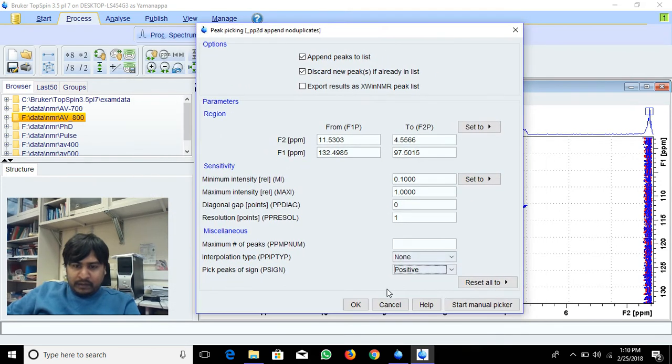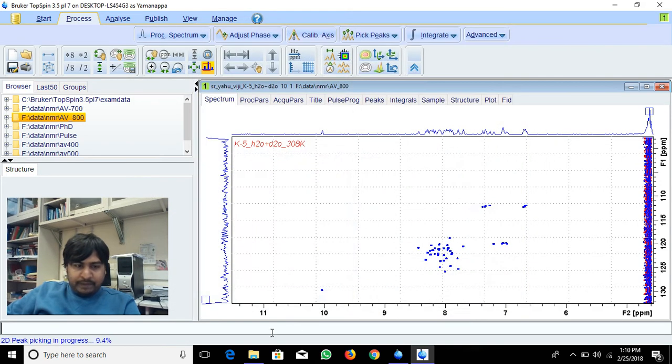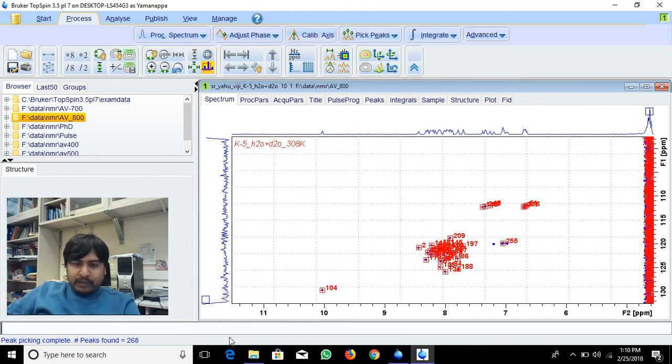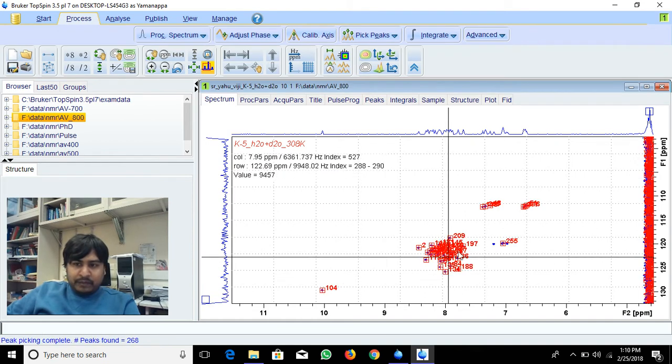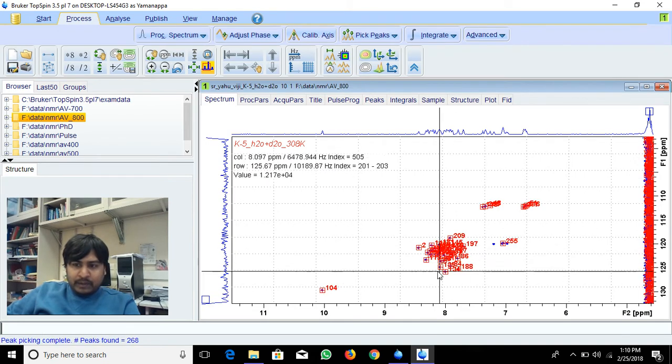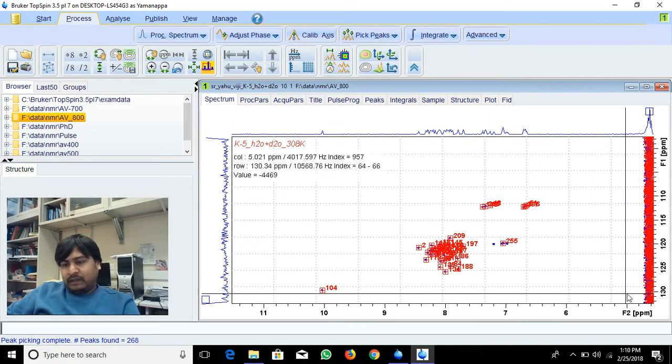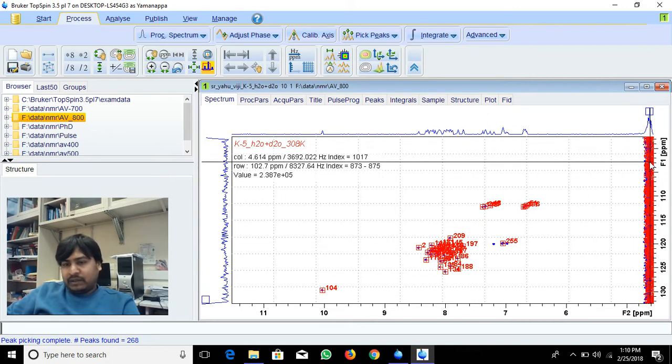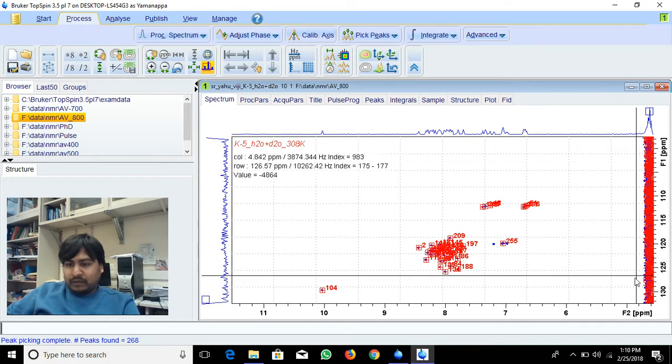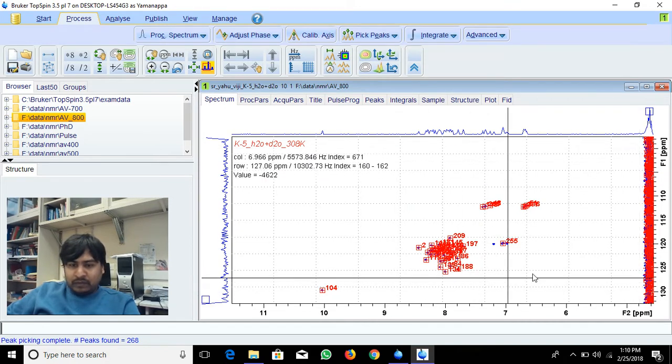See, the percentage is going as it's picking. When finished, it's picked all. Here there's noise, so it picks even noise also. To avoid this noise, we can use another option. I will delete these peaks.